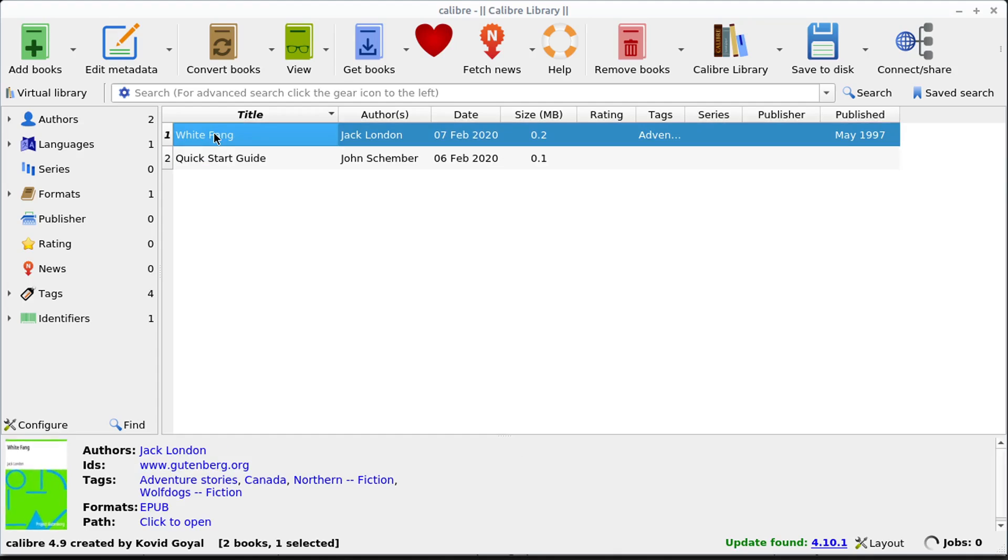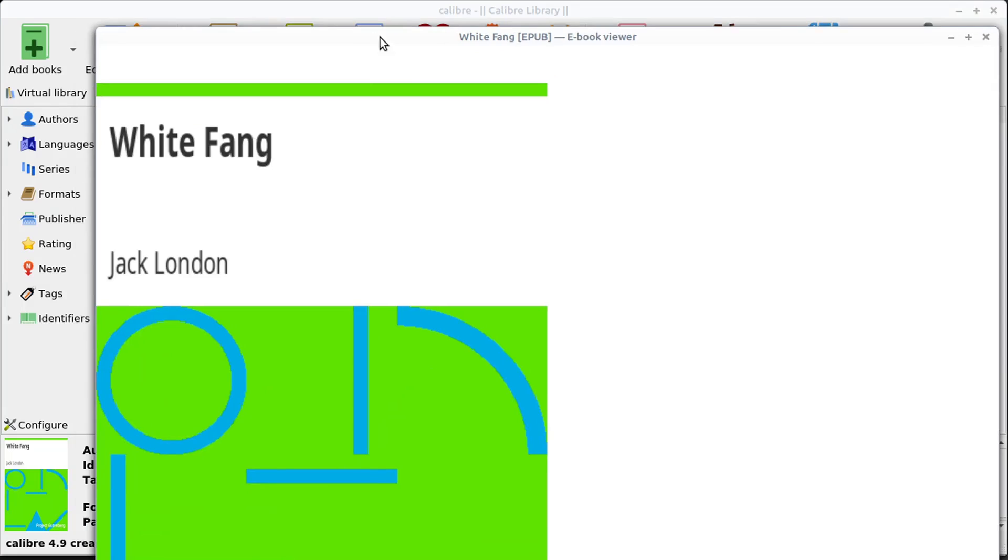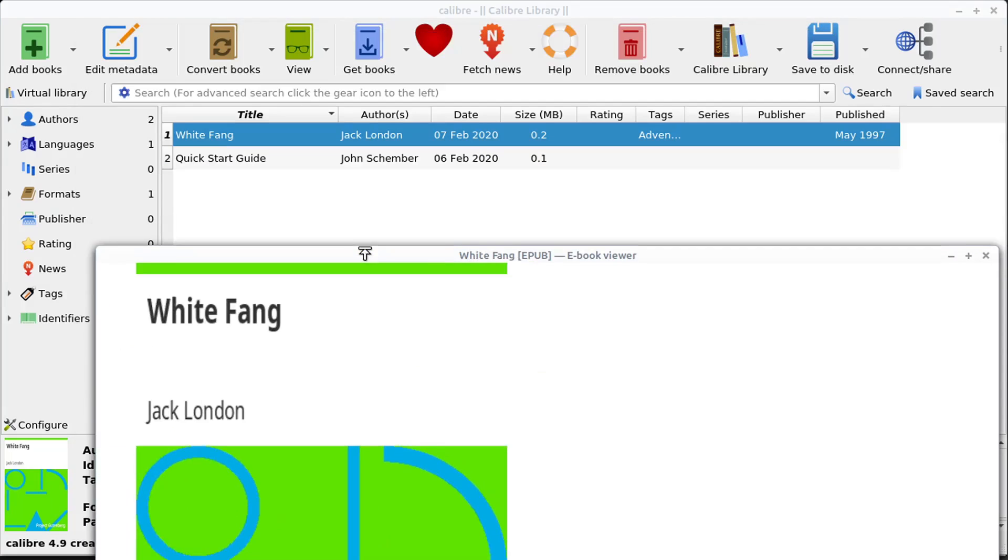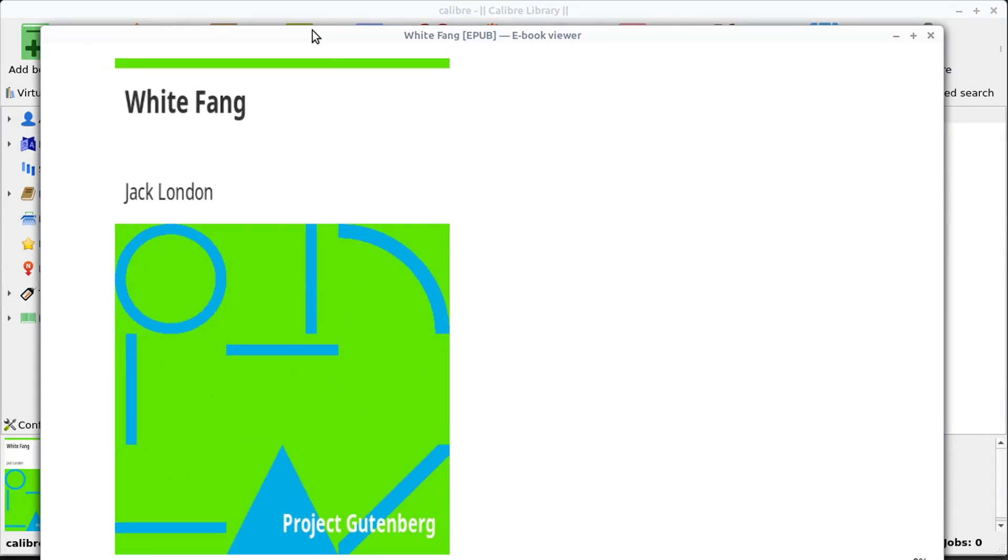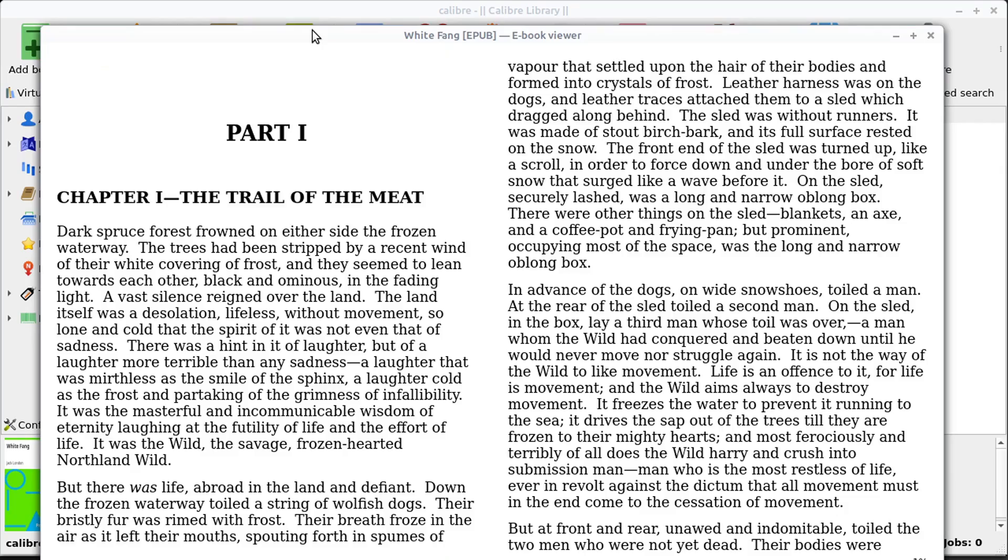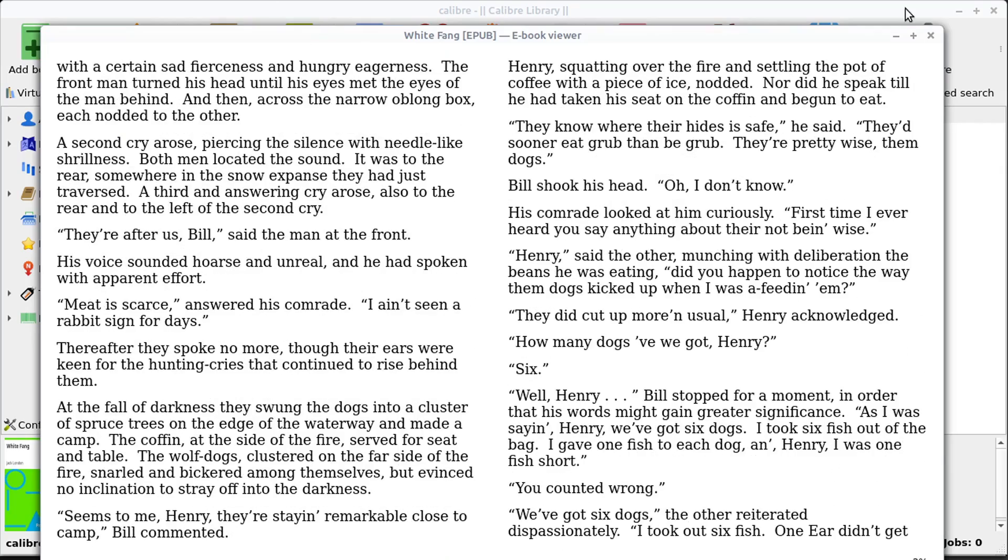Then we see this book is here, we can double-click, and we can start reading this book. So we see this is what the cover looks like, we can use the arrow keys to read this on our computer, we can also make adjustments to it.